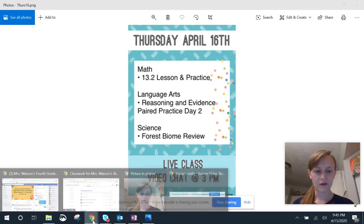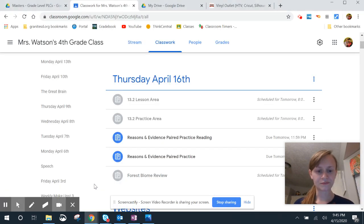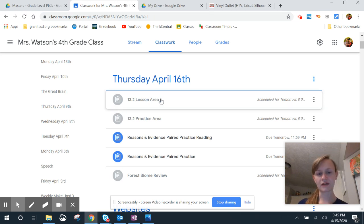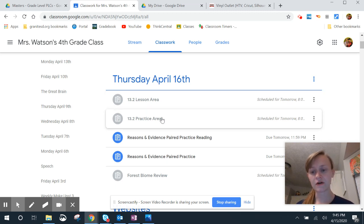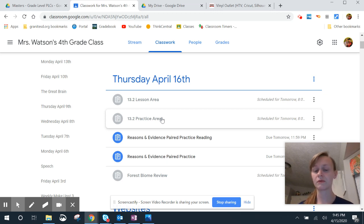All right, let's look at Google Classroom. We've got the area lesson, same as before — just watch the video while you follow along in your Go Math book. The area practice review is pretty short today. You've got two area problems, two area word problems, and then two review problems — six problems total.